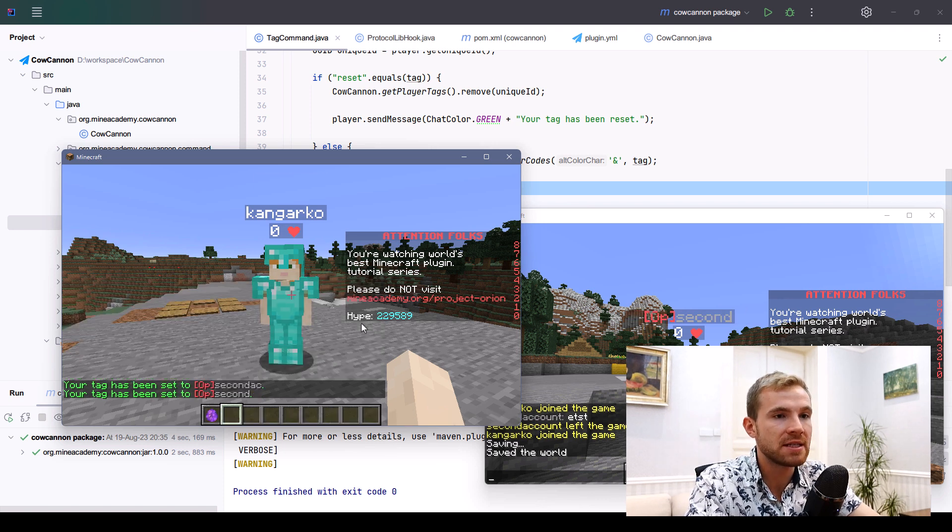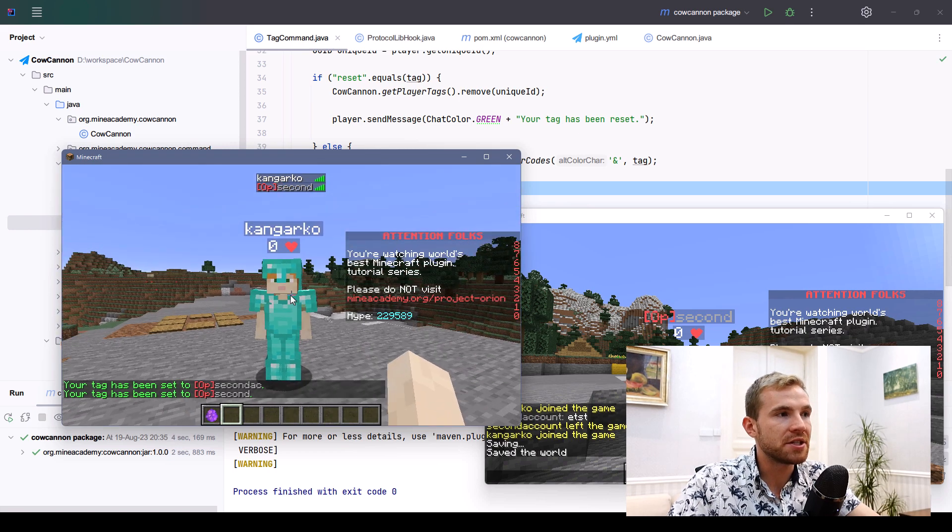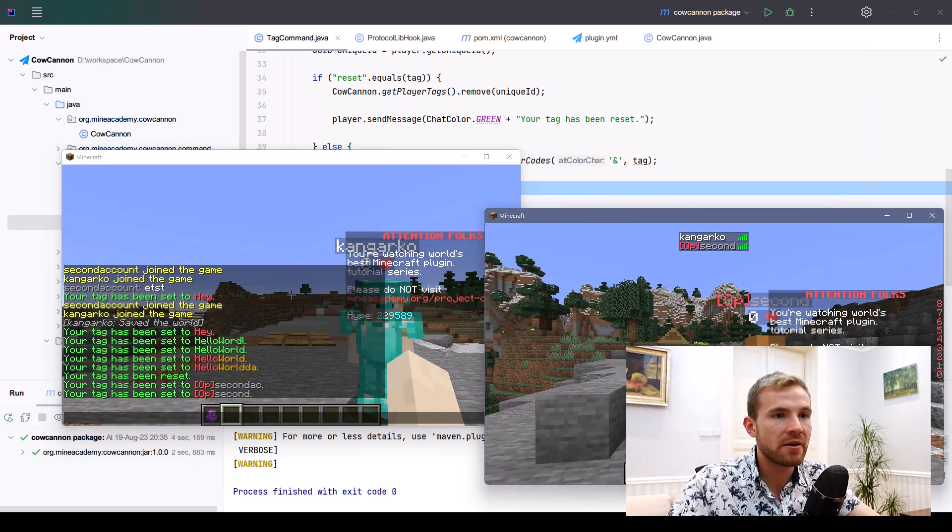Since we are using ProtocolLib, we can also disconnect, connect again, and basically every single time a packet is being broadcasted, it is being filtered by ProtocolLib.